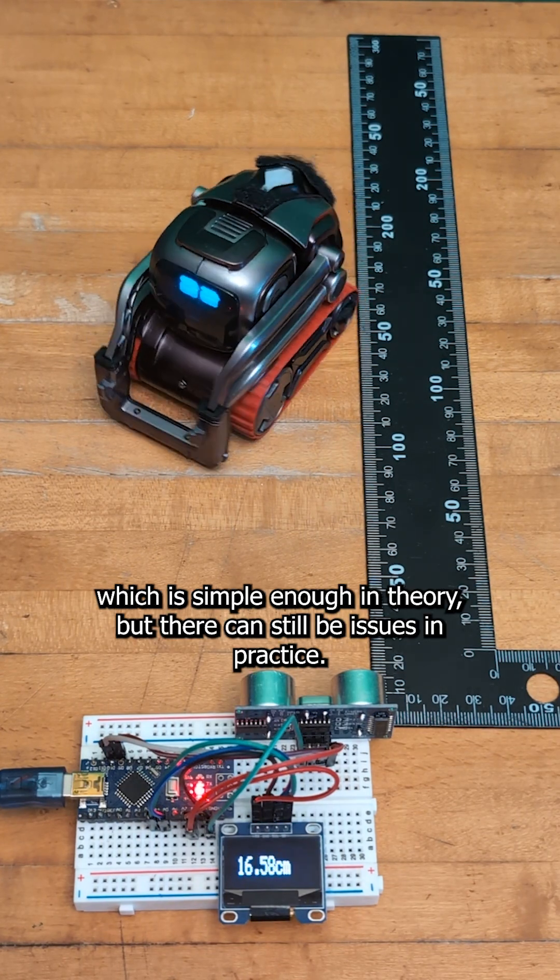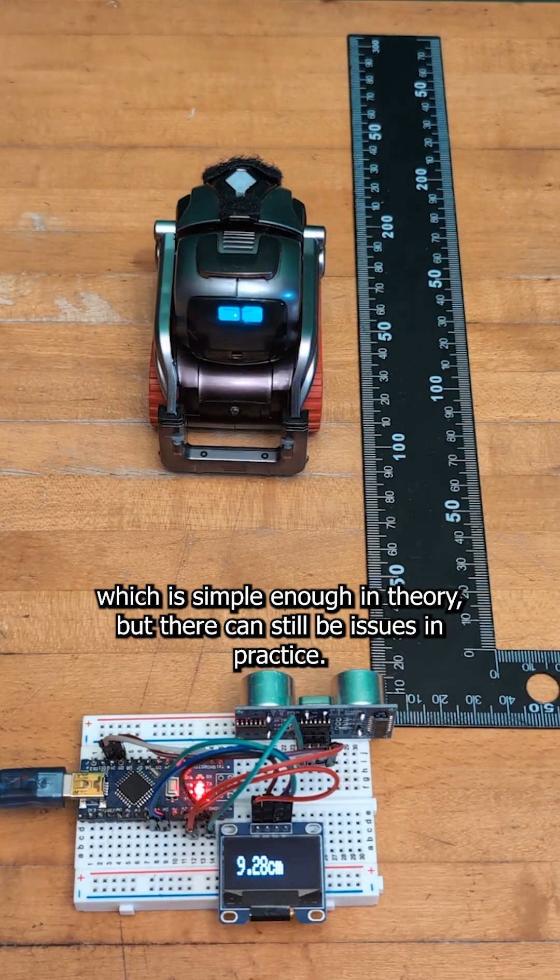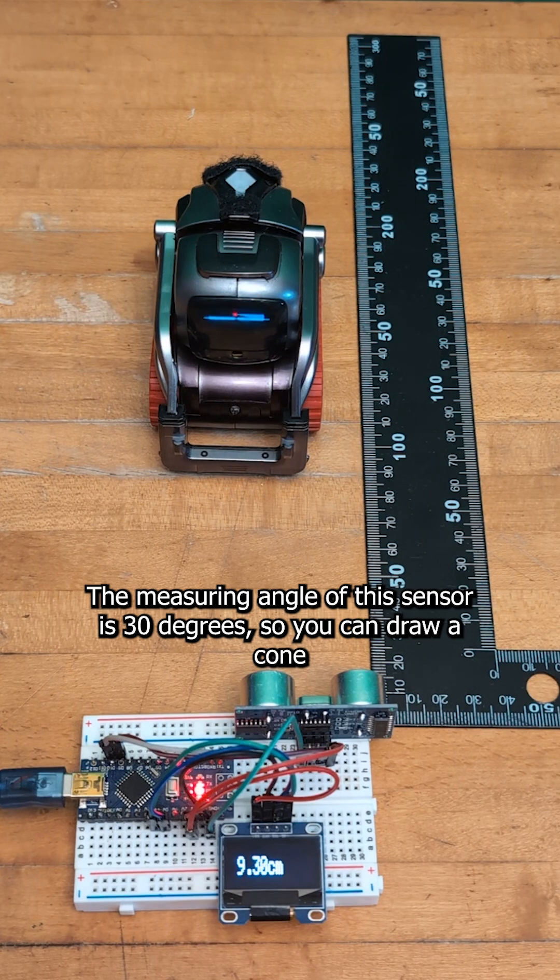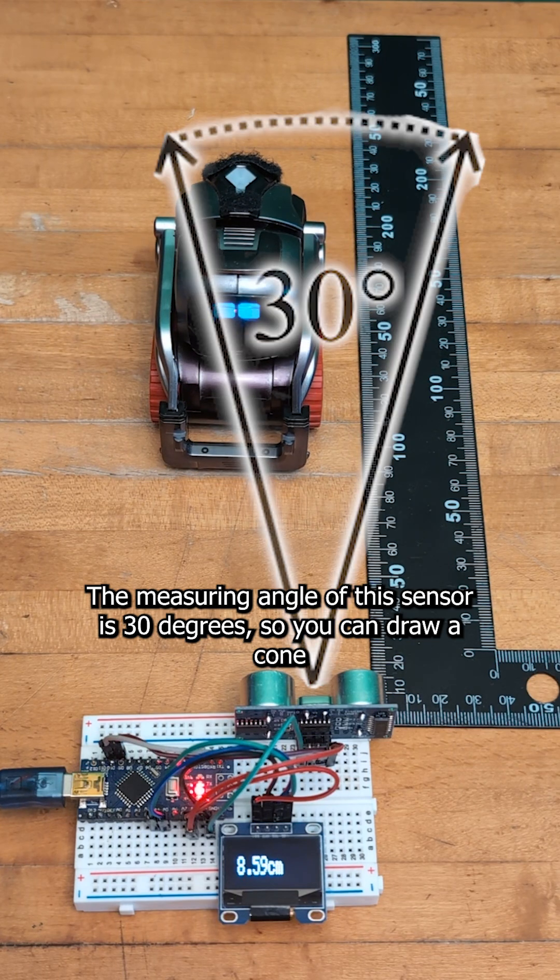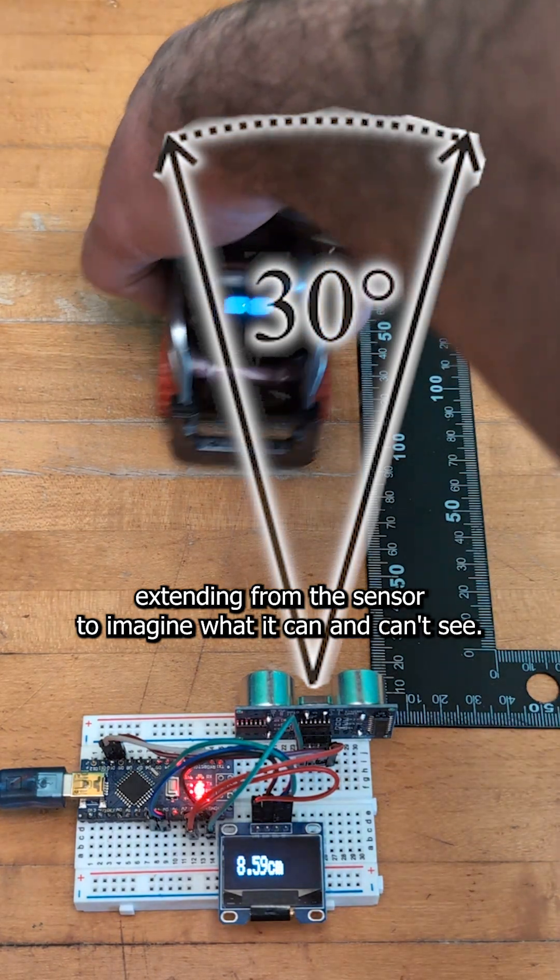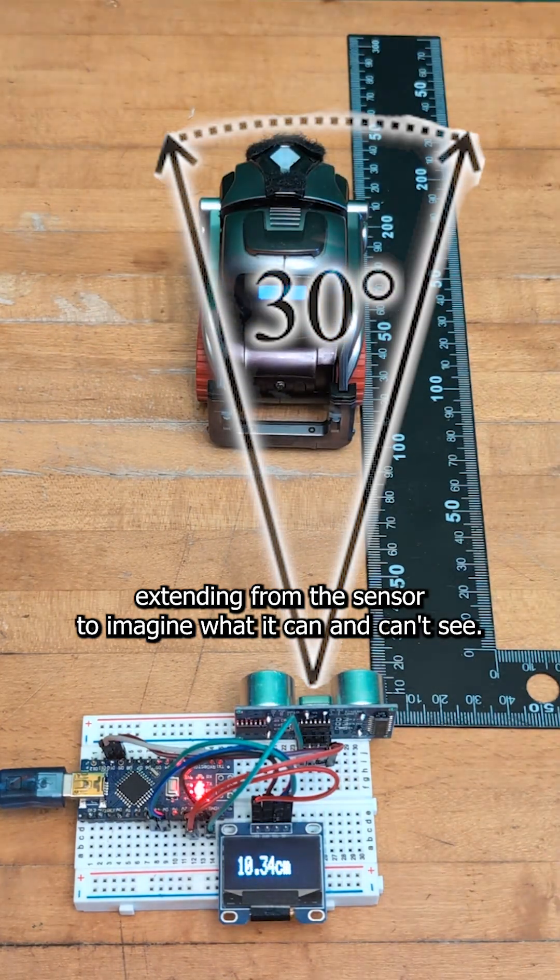Which is simple enough in theory, but there can still be issues in practice. The measuring angle of this sensor is 30 degrees, so you can draw a cone extending from the sensor to imagine what it can and can't see.